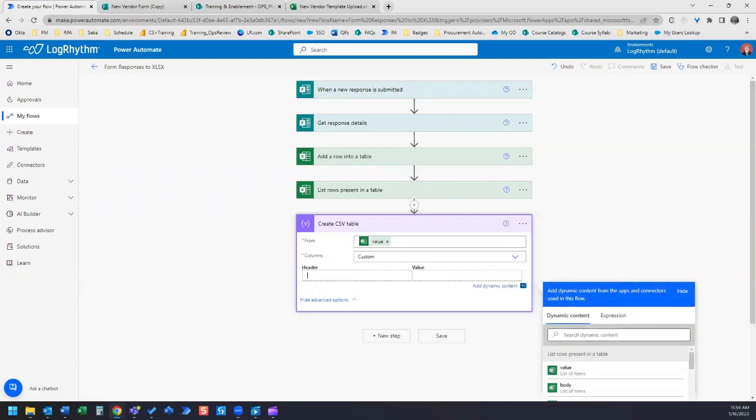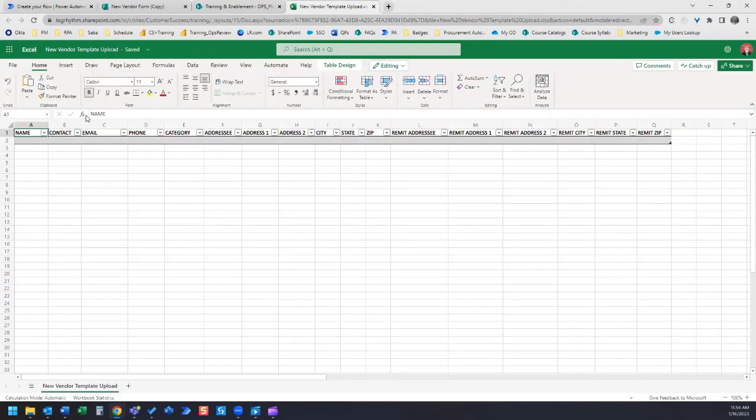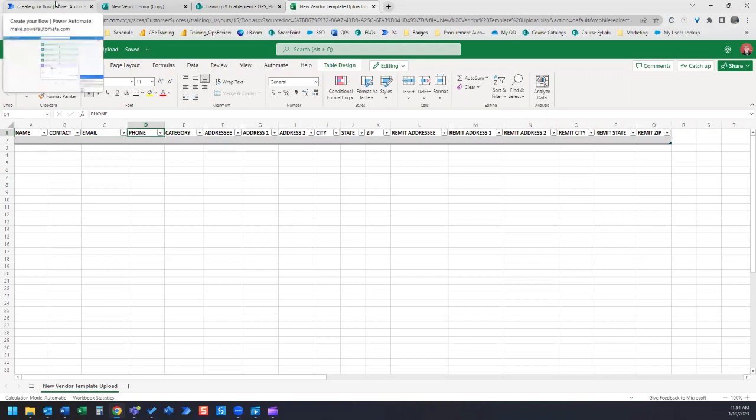For this example, our header is going to be equal to our headers on this file over here. So we've got name, contact, email, phone. Our CSV table is going to have the same exact headers.